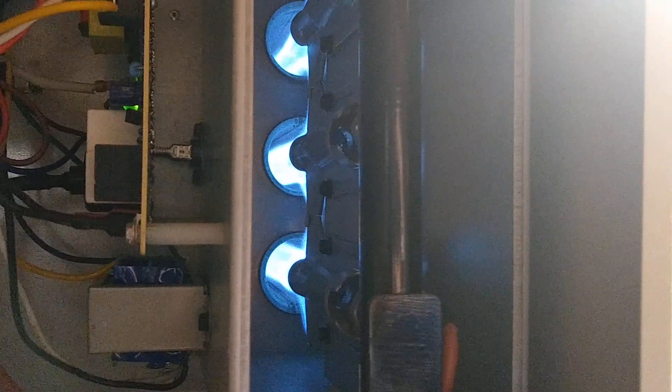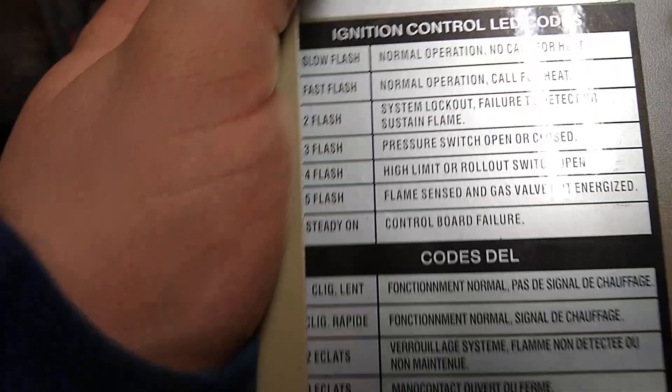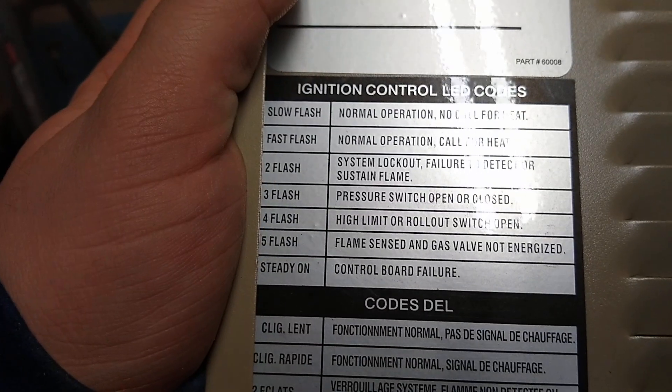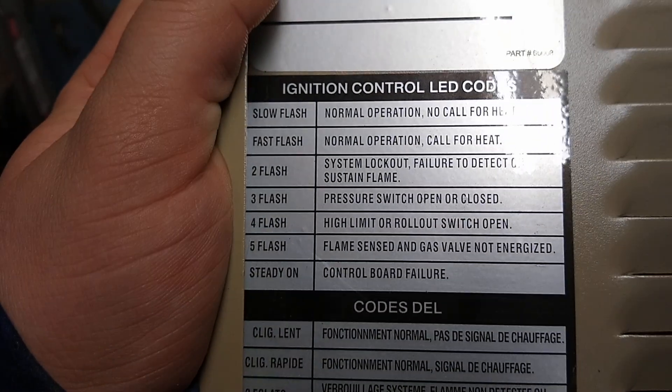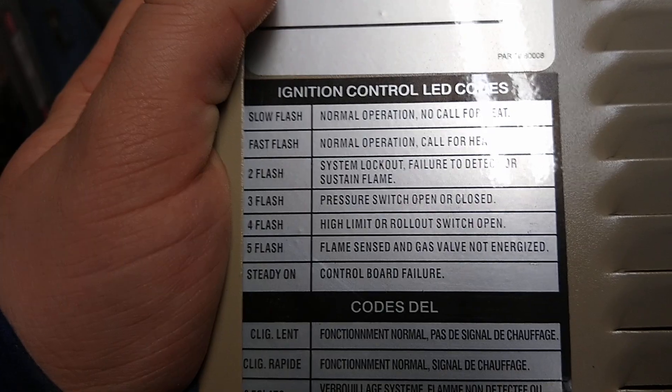There we go. Normal operation. Standard fast blink. There's another look at that chart. Hopefully, let's get your heater back and running. Have a good night.